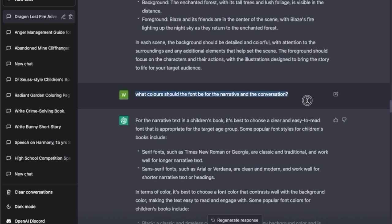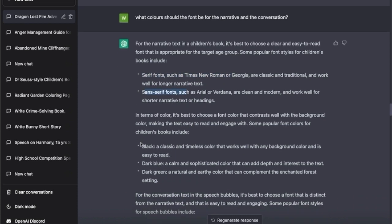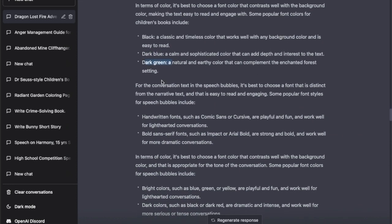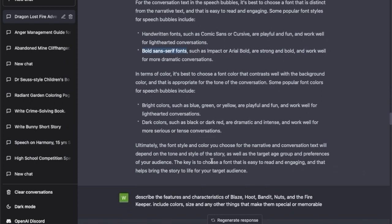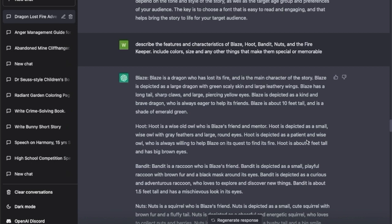I then asked what colors the font for the narrative and conversation should be. It tells me which fonts to use and in terms of color: black, dark blue, and dark green for the narrative, and for speech bubbles, handwritten fonts, bold and serif fonts. It's very detailed in giving you information once it understands what you're looking for. Then I asked it to describe the features and characteristics of all the characters in the book, including color, size, and other things that make them special and memorable - details we can use to describe our characters.